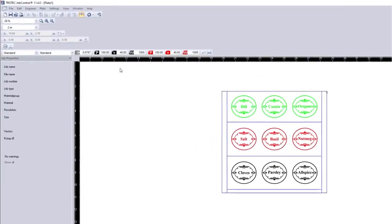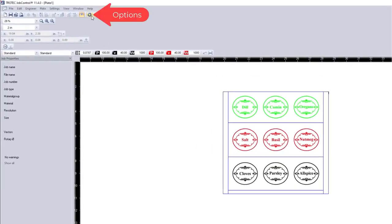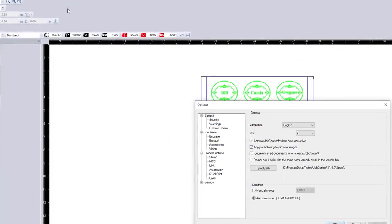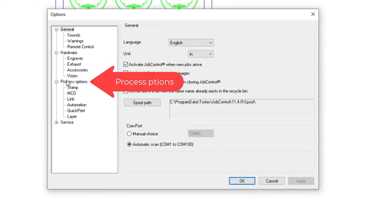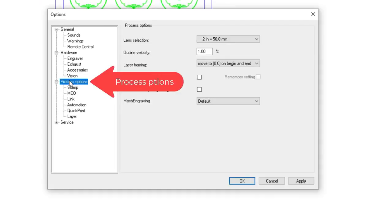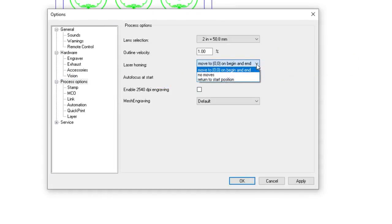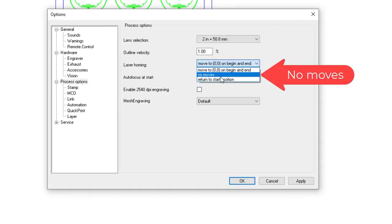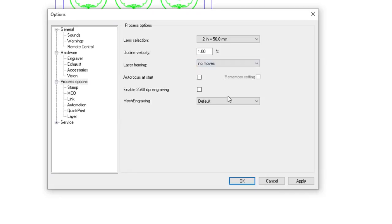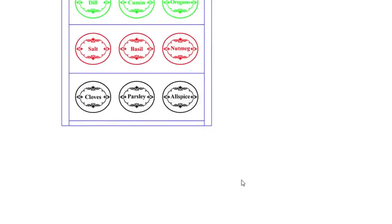As an important note, prior to starting a job like this be sure you've activated the no moves feature on your laser. This can be done by going to options, process options, laser homing, and selecting no moves. This will prevent the laser head from refocusing at the end of your job and potentially causing a crash.